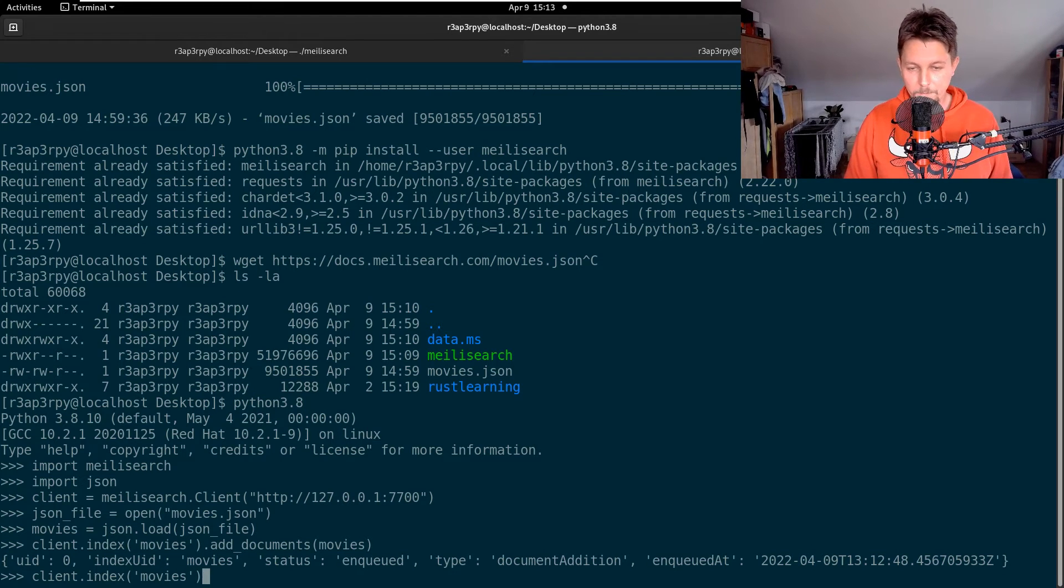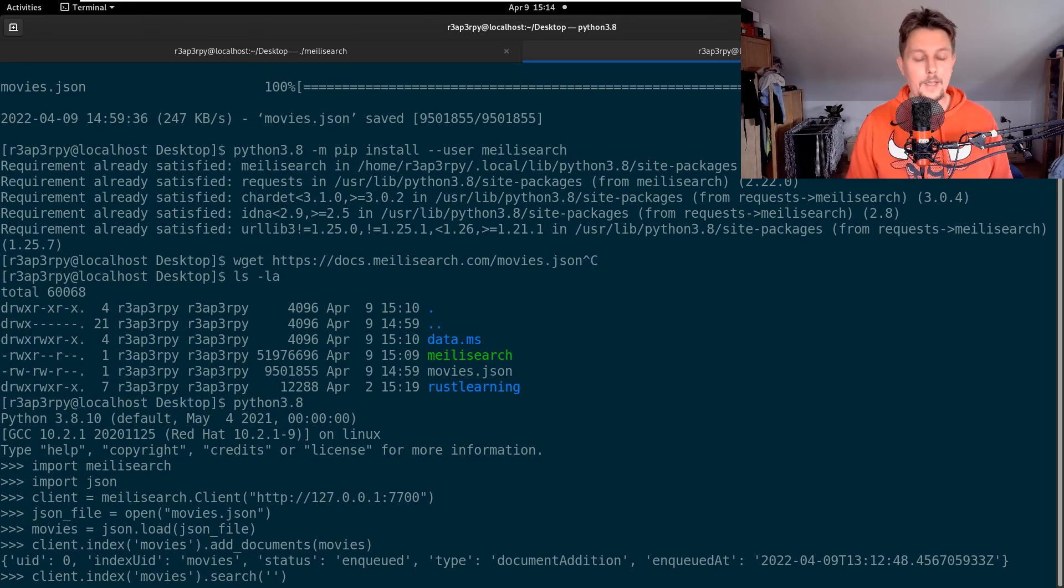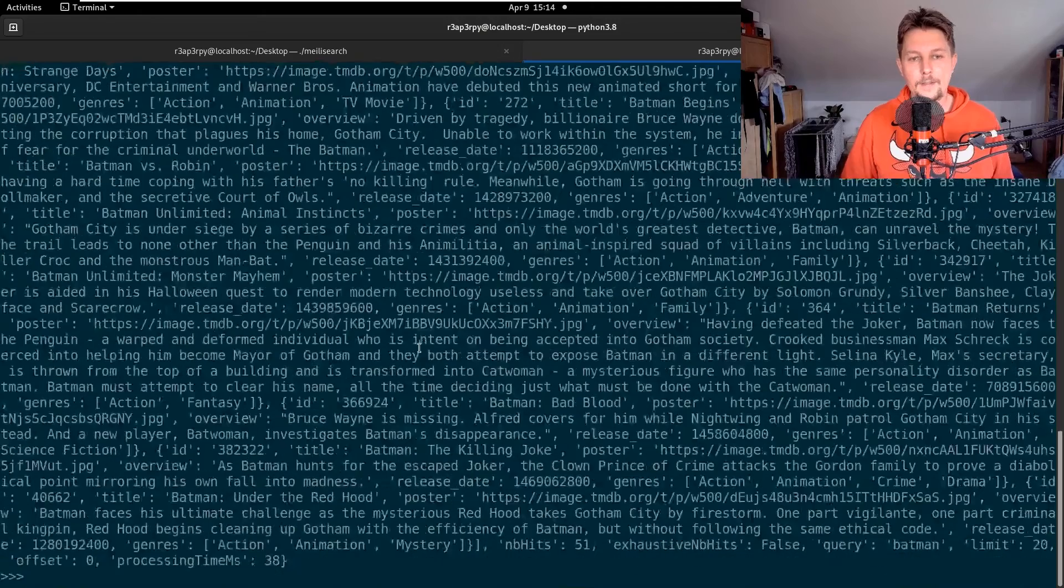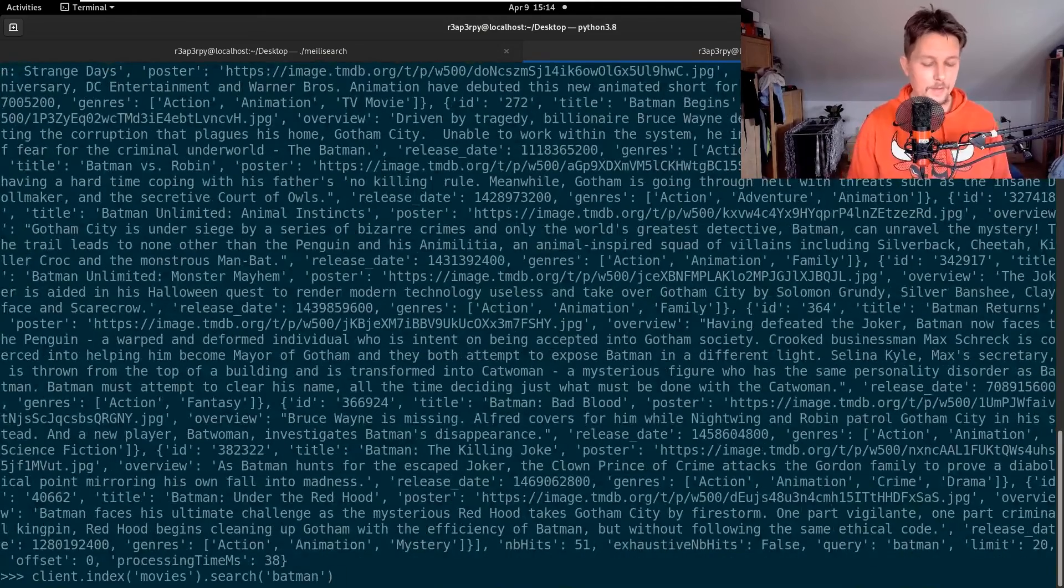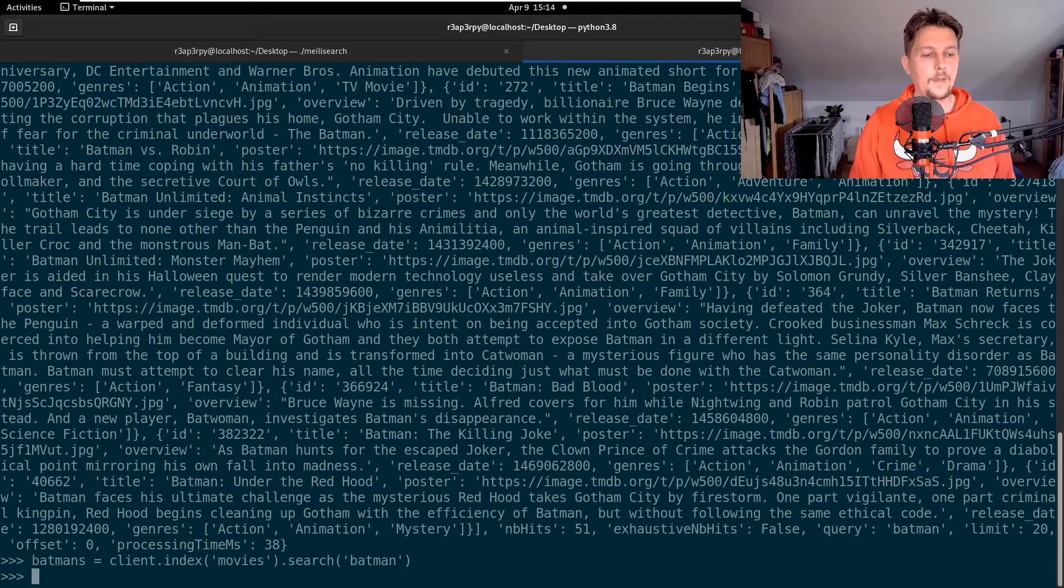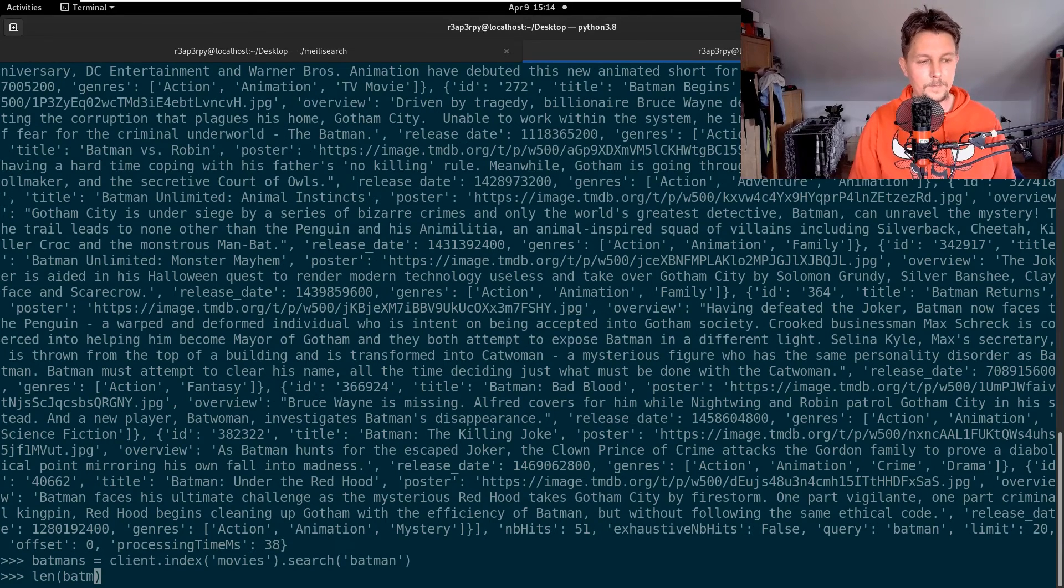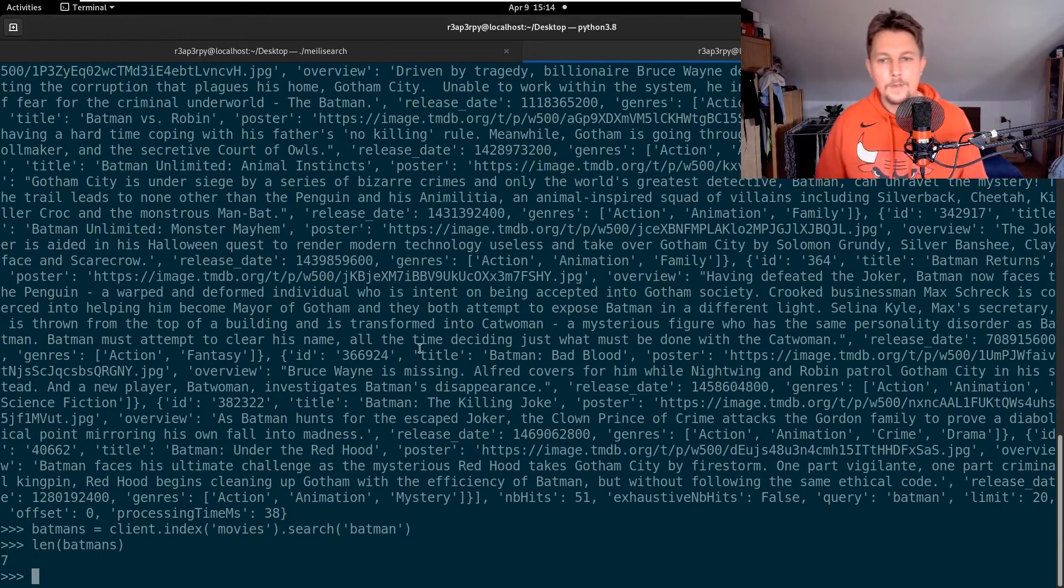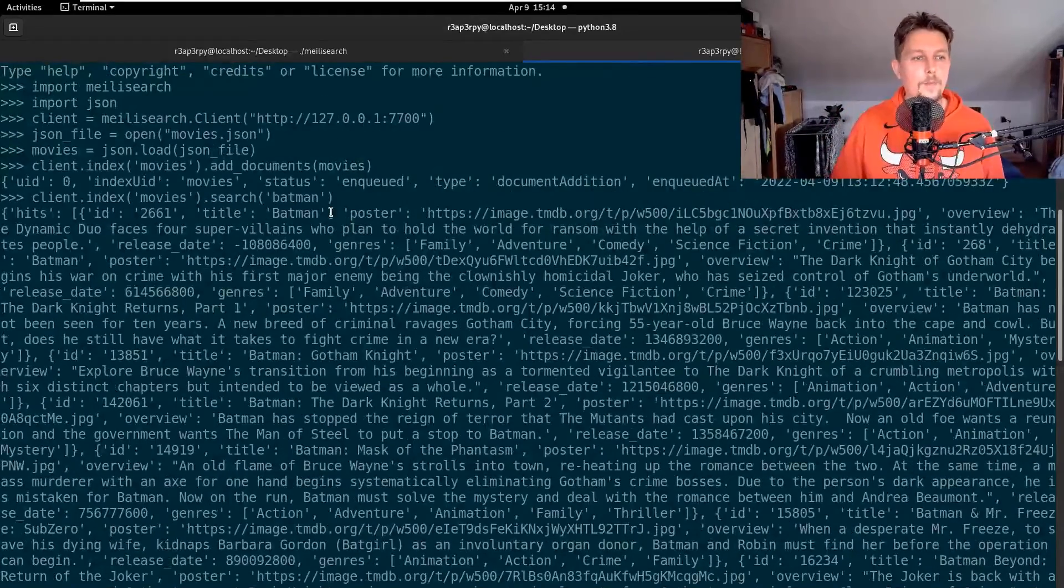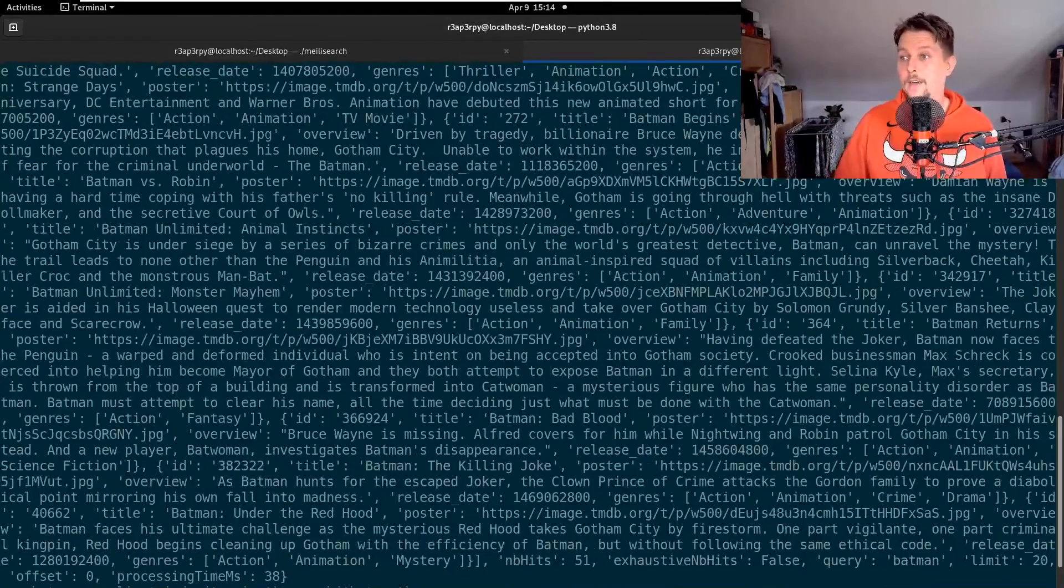As you can see, this is the result from that query. So Batman, and let's see. As you can see we have seven movies from the Batman search criteria.